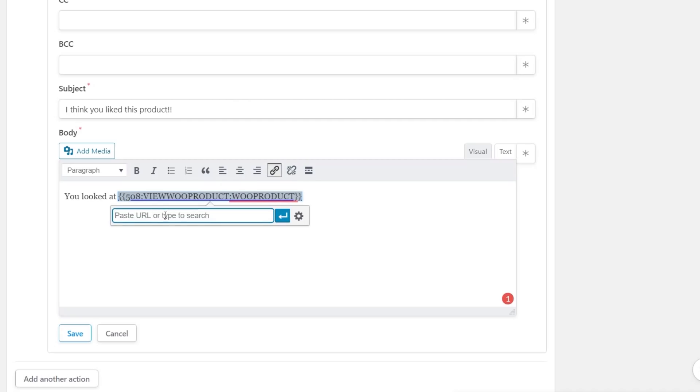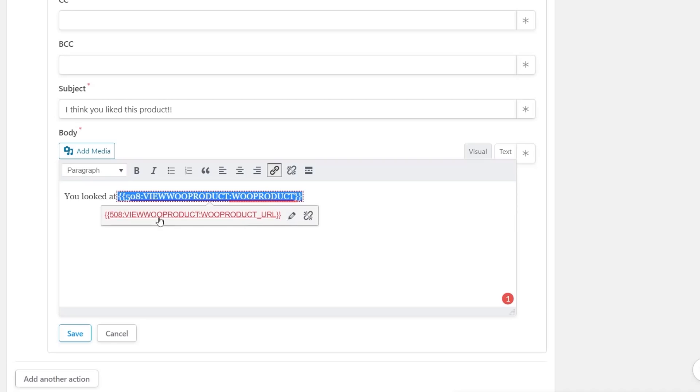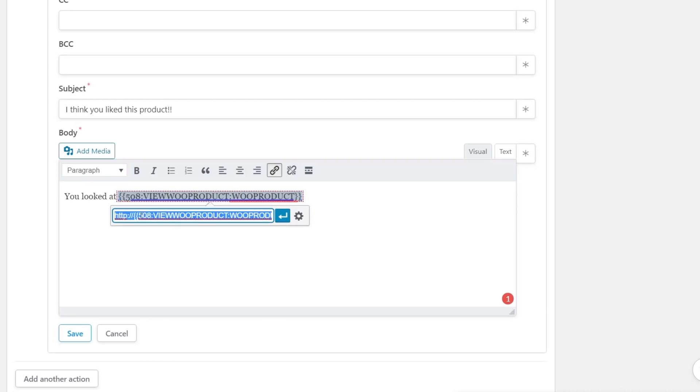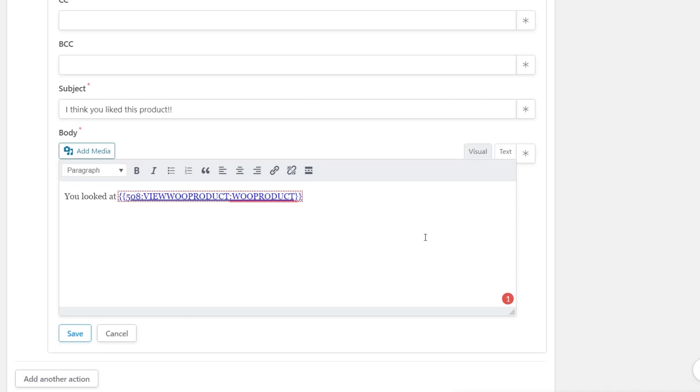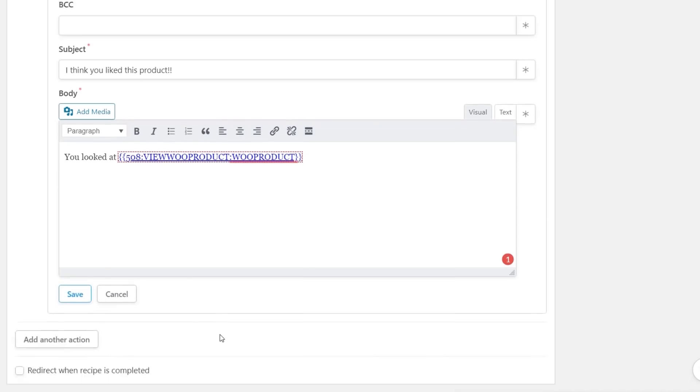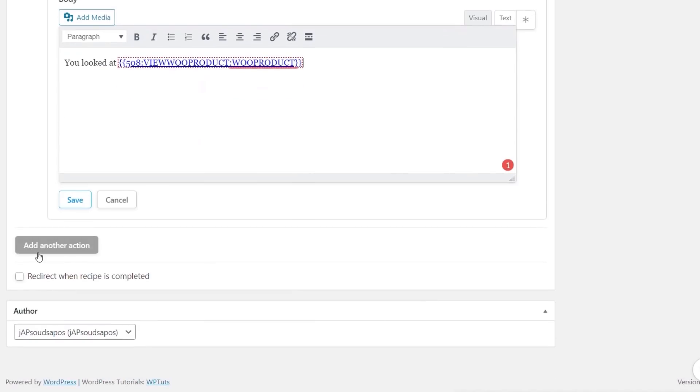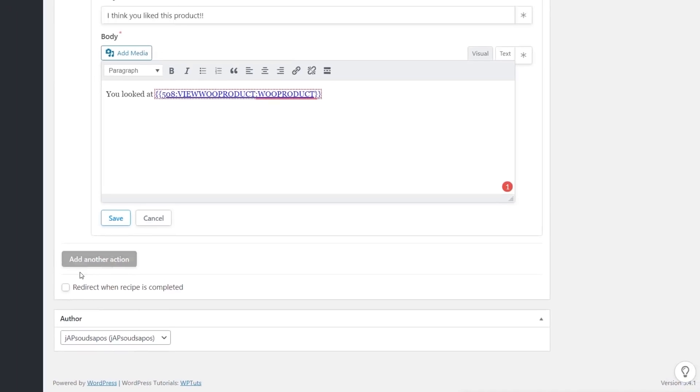Now if we want to we could easily make that a link. Let's grab another token. We're going to say the product URL. We'll just cut that from there, highlight this block of shortcode, drop in a link, paste that in, and apply that. You may need to get rid of the HTTP that it automatically puts in because that's already going to be used inside this shortcode. We could add another action if we wanted to. We could send them an email and also add them to a mailing list.